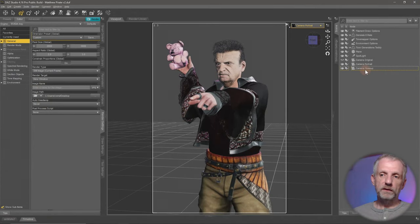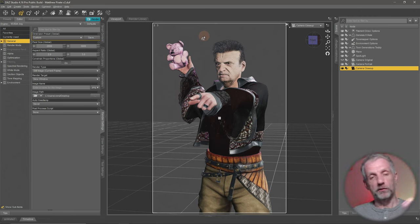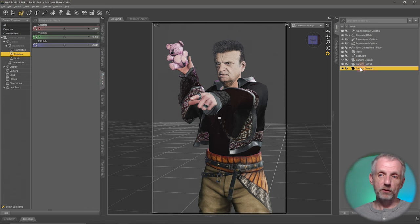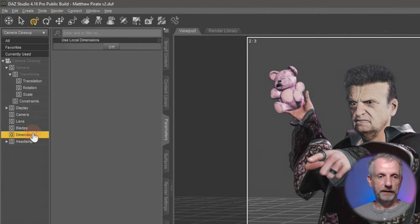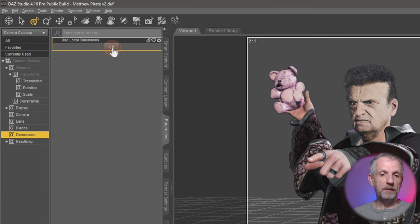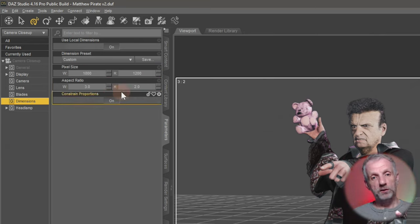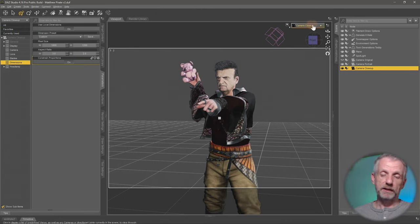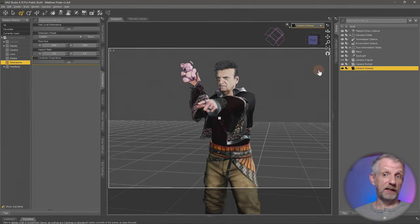Selecting the close-up camera and switching into it shows the same aspect ratio as before because it's a duplicate still using global dimensions. To override this, in the Parameters tab with the close-up camera selected, there's a 'Dimensions' section. Enabling 'Local Dimensions' gives the same menu as render settings but applies only to this camera. Now switching between cameras shows two different aspect ratios — the close-up and the portrait can each have their own.